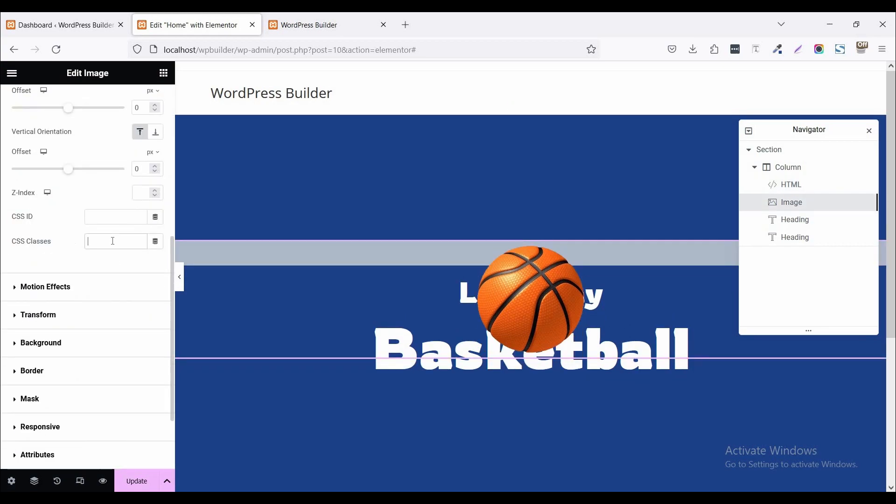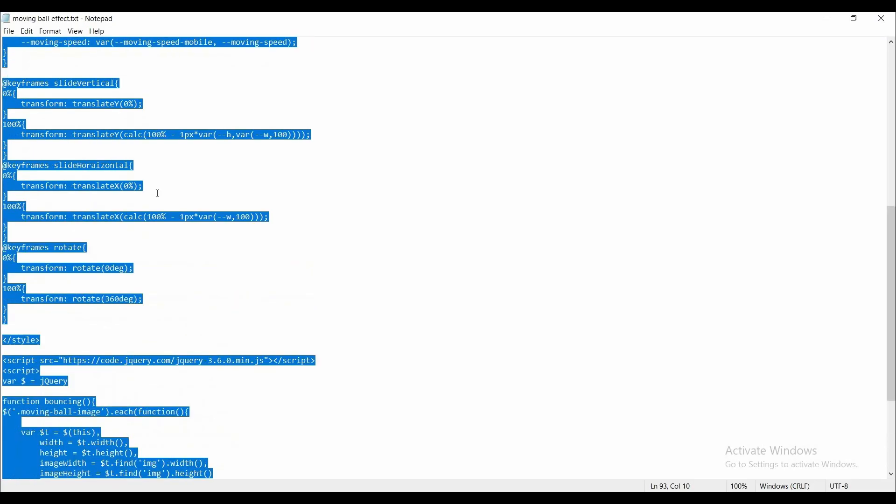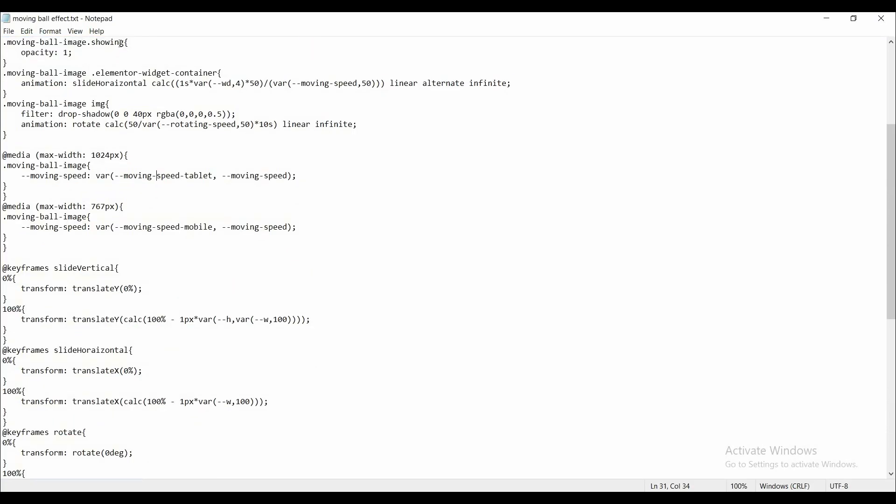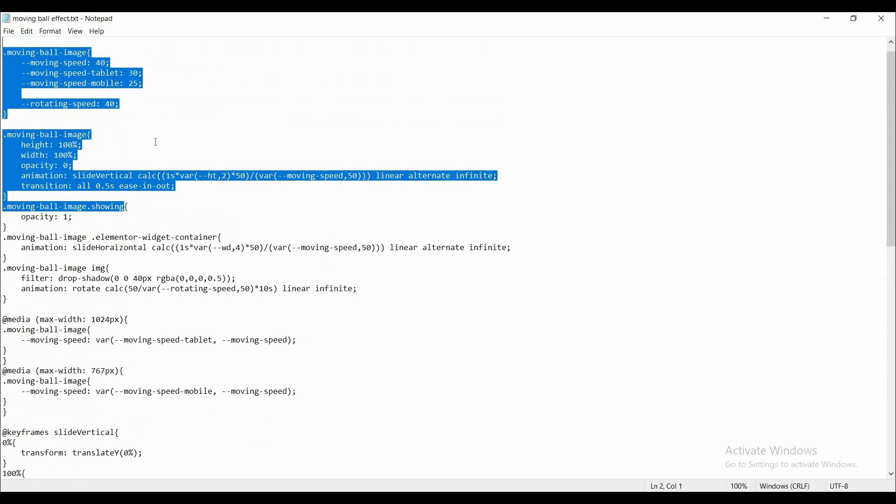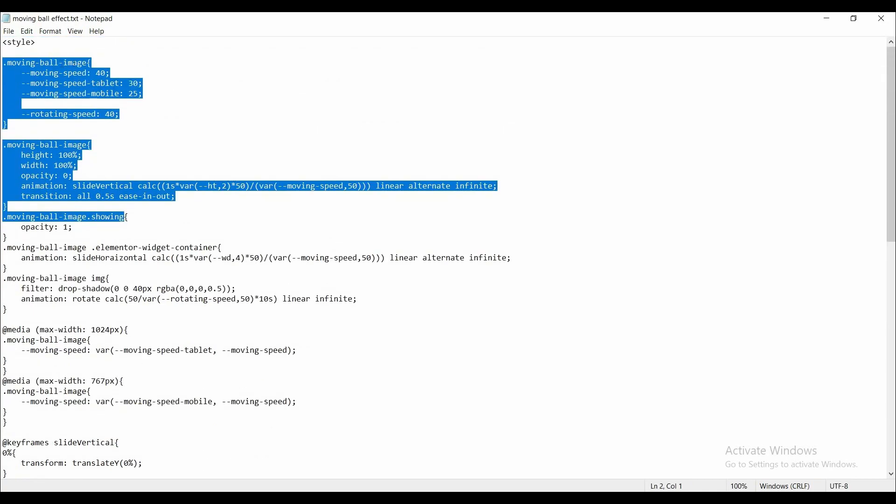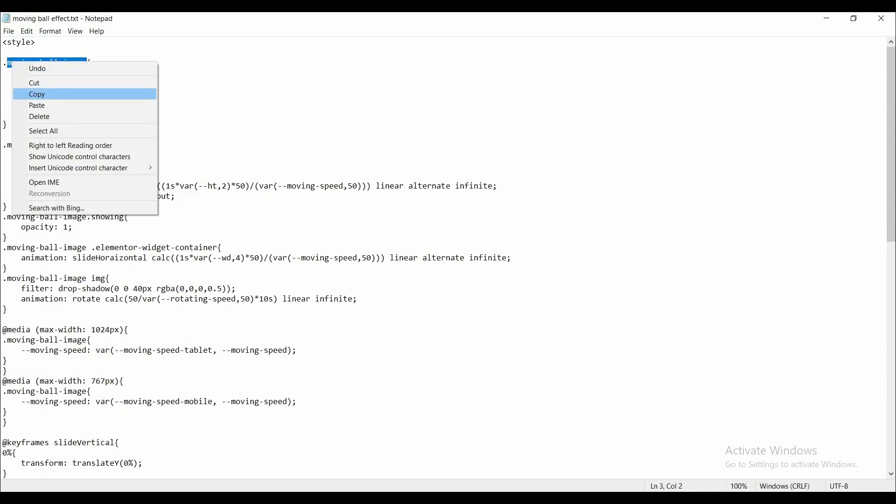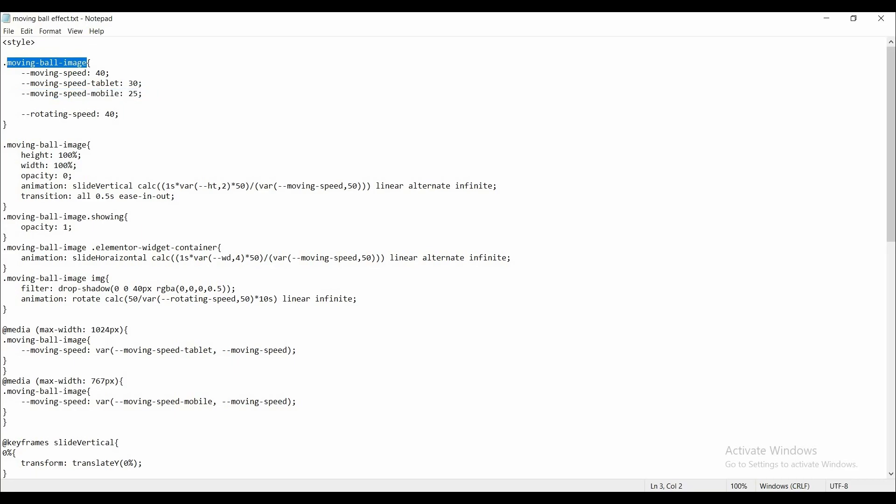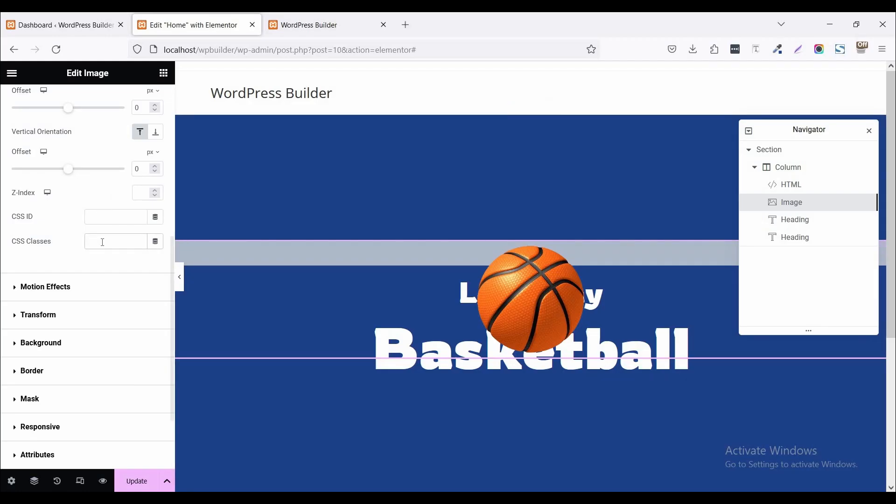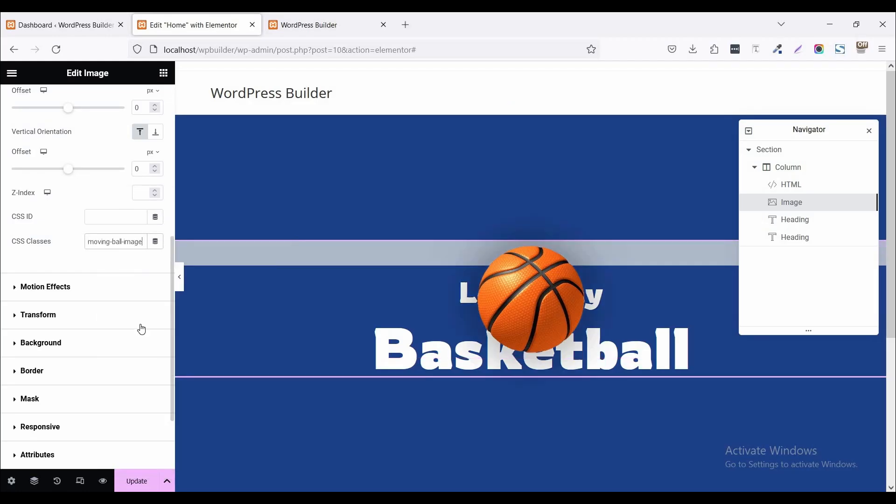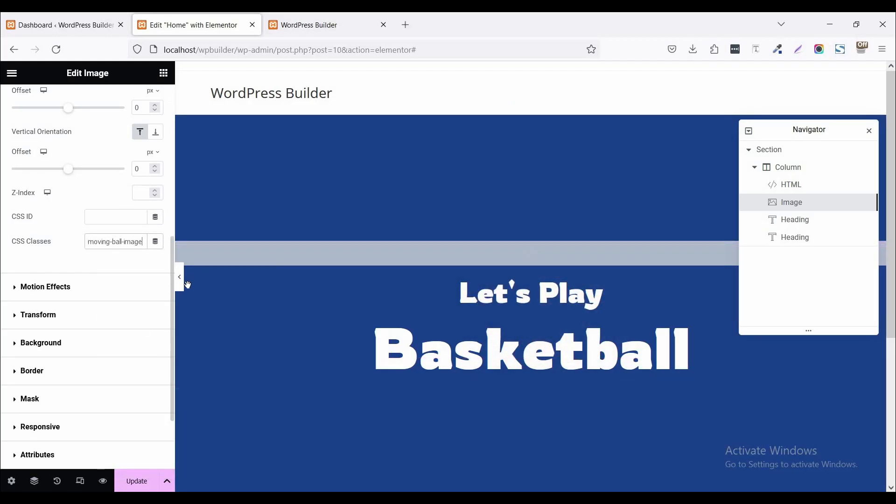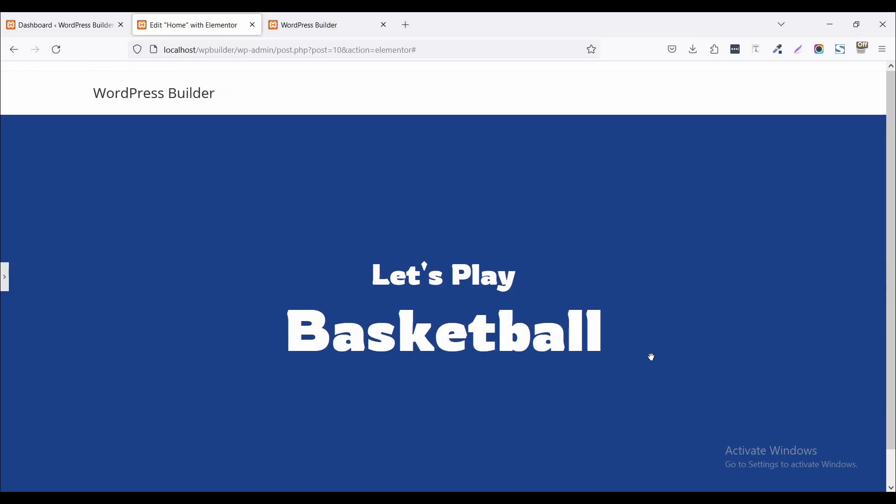Click on this CSS classes. So just copy this custom CSS name. And paste it. And paste it. Now you can see moving.